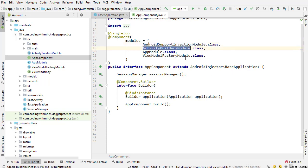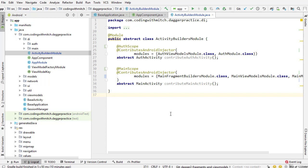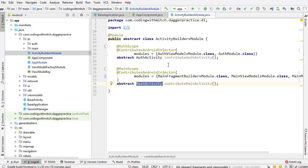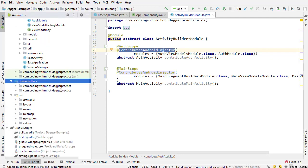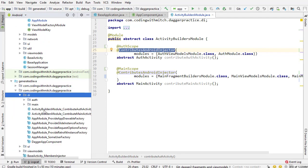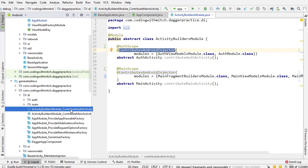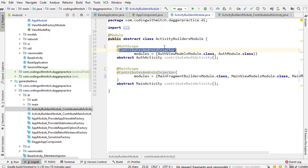Next let's talk about some of these other modules. The second one is the ActivityBuildersModule. This is responsible for actually constructing all of the subcomponents in the project. In this case we have two subcomponents: the AuthActivity subcomponent and the MainActivity subcomponent. You might be thinking you don't see anything that says 'subcomponent' here — and that's because there isn't. When you use @ContributesAndroidInjector, the subcomponents are automatically generated for you by Dagger.